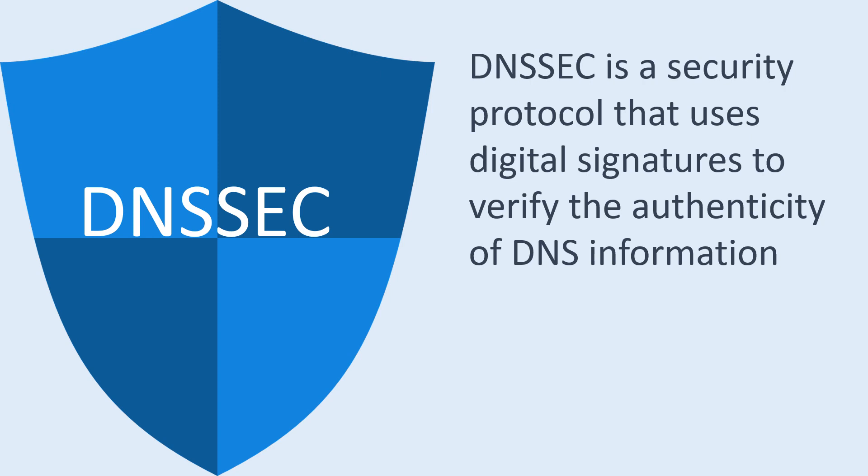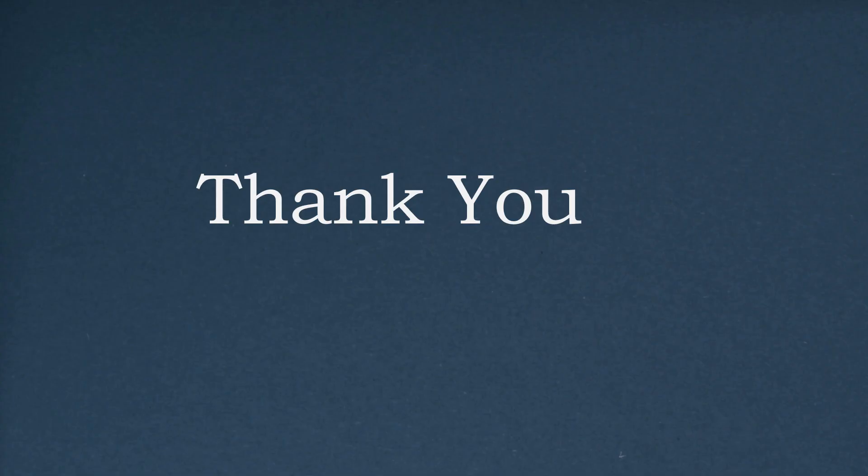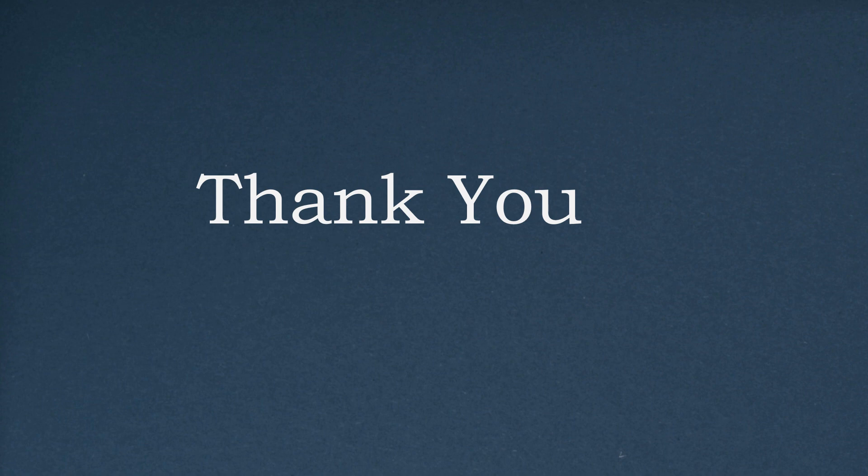Thank you for watching our video on DNS. Don't forget to like and subscribe for more informative videos like this one.